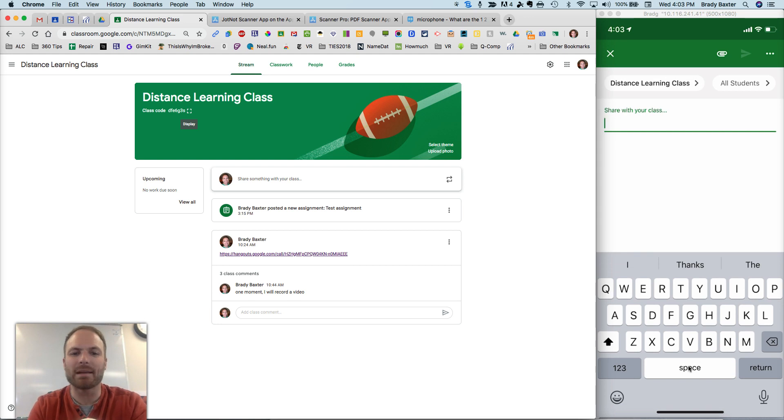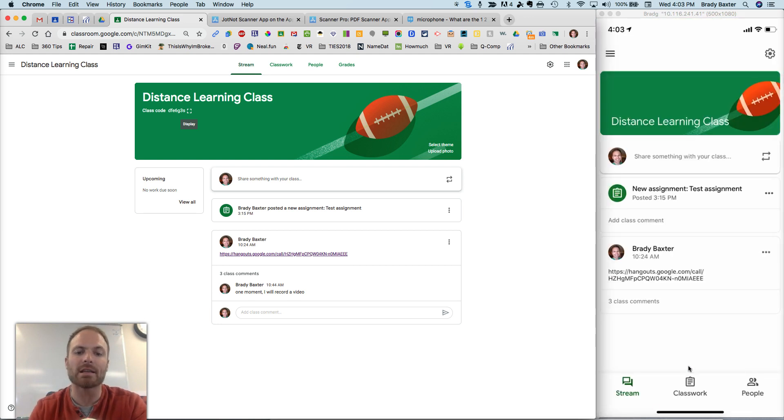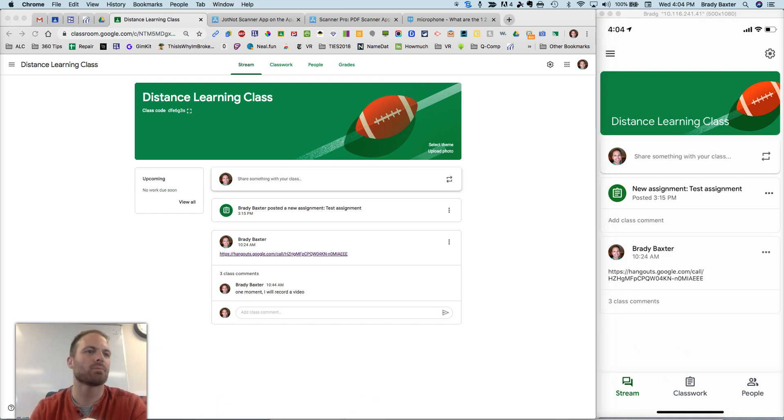And then it will be attached to an announcement, and you can send it out to students.